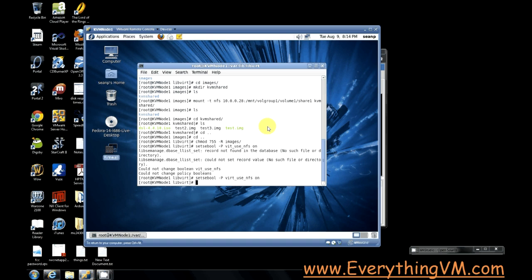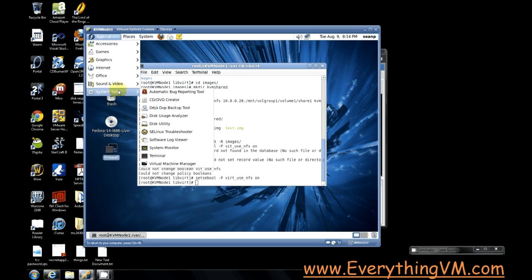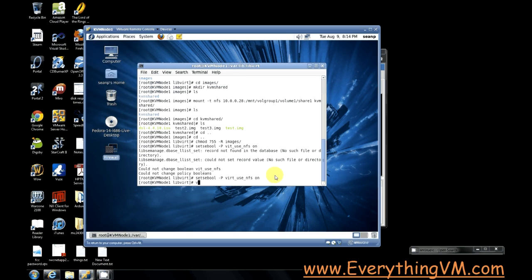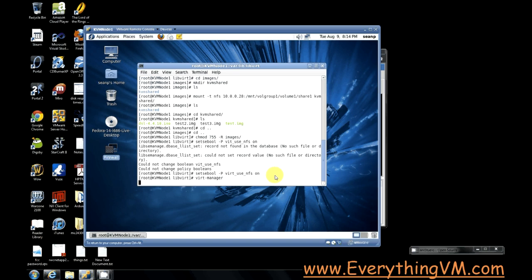The next step is to start configuring the hypervisor so we can create virtual machines. So the first thing we want to do is launch virt-manager. You can do it either from the applications menu. You see, we got it here or from a command prompt, you can just type virt-manager. And you see that we'll launch it.